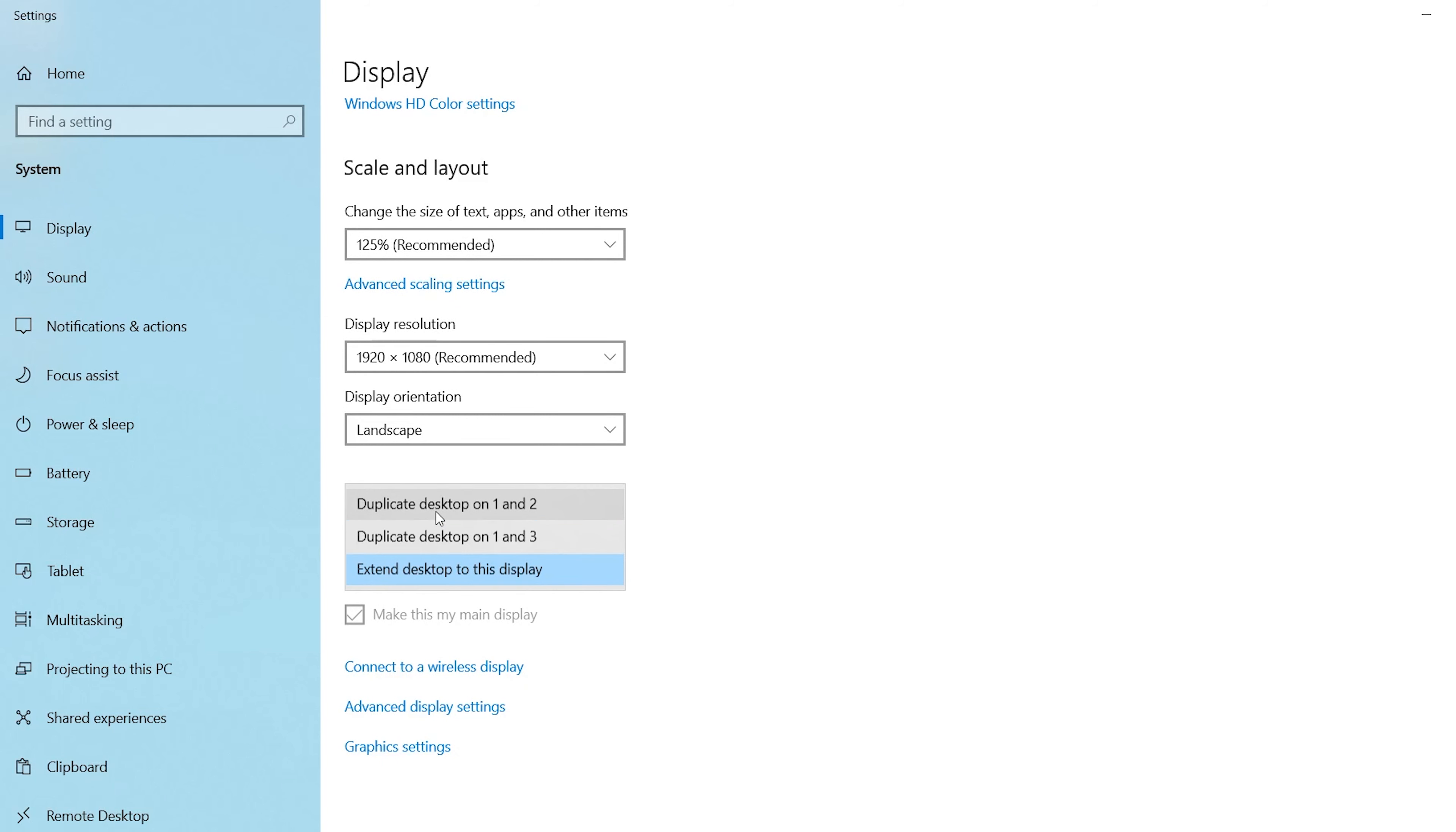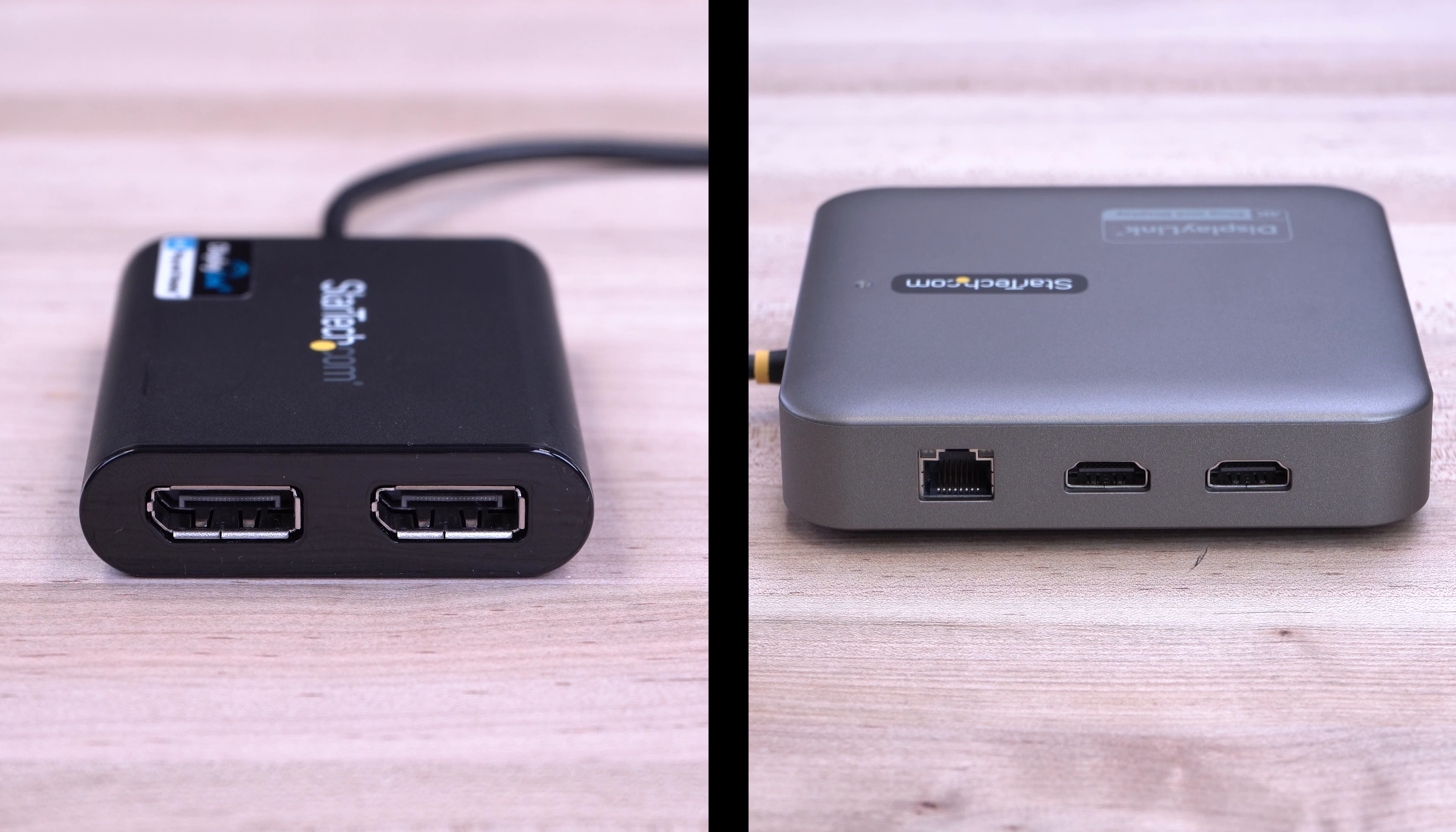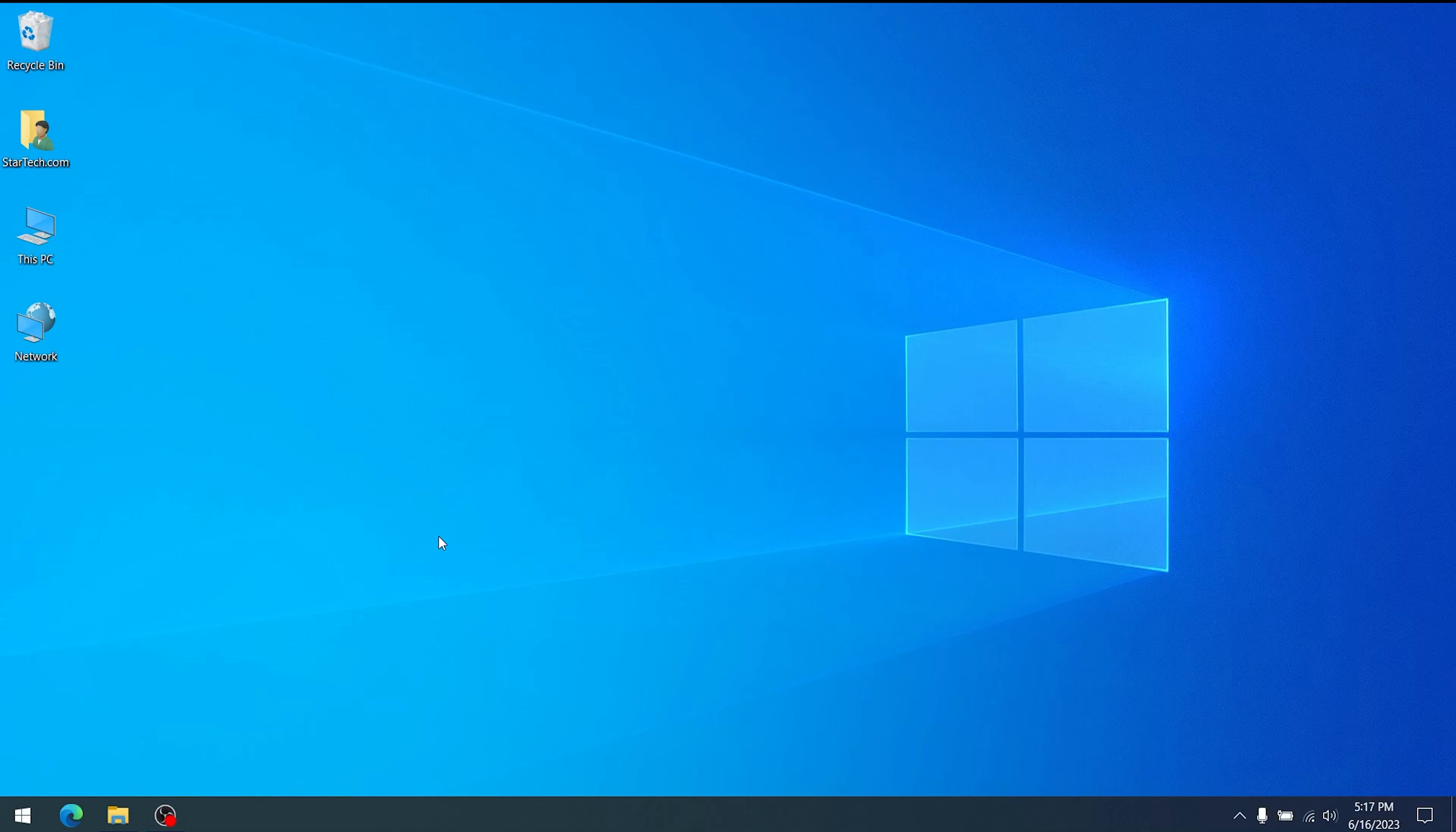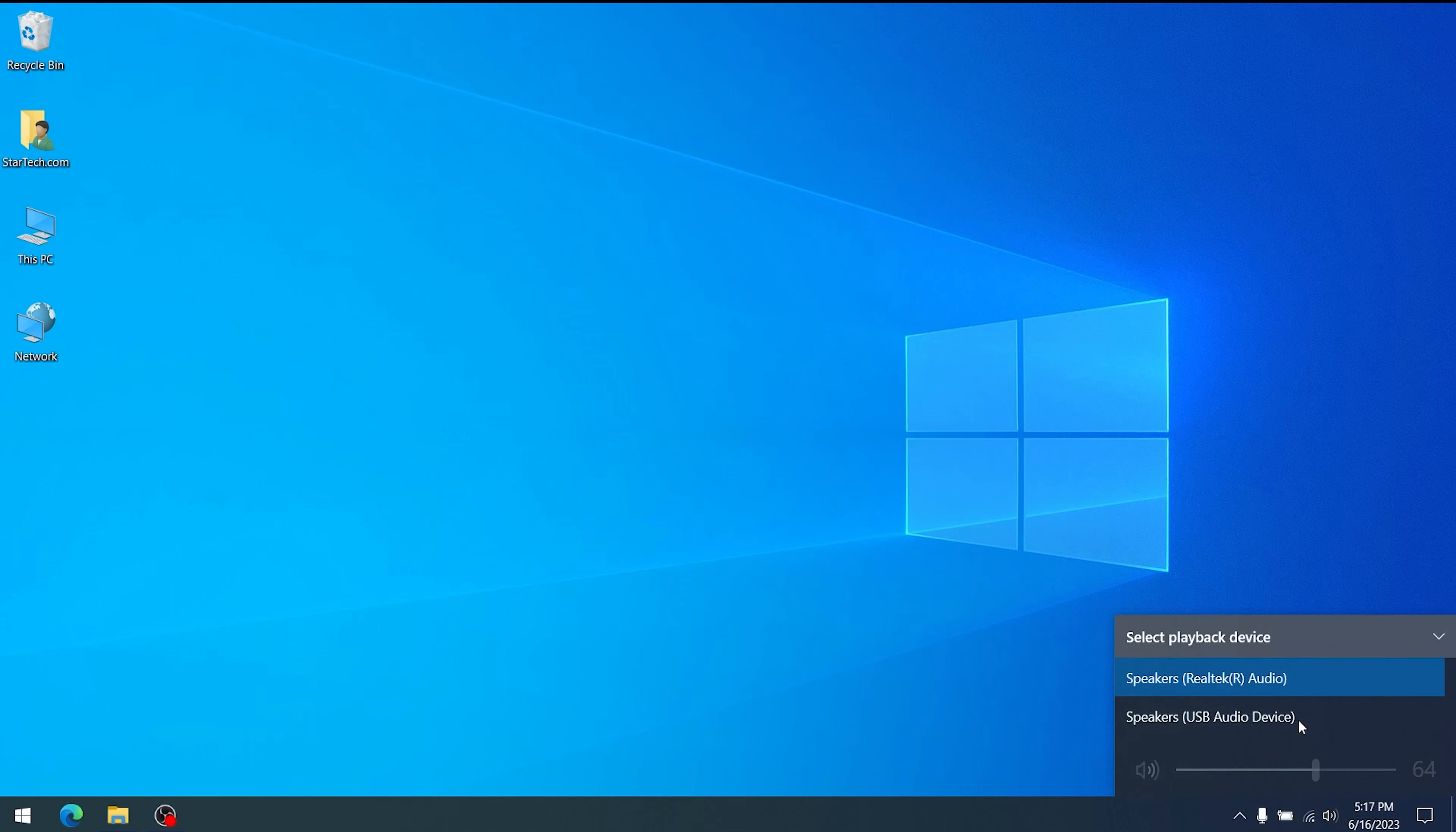Here you can change between duplicate or extended video modes. If you have a DisplayPort or HDMI adapter and want audio to come from your monitor speakers, you can optionally change the default audio device to the monitor attached to the USB video adapter by changing the sound settings in Windows.